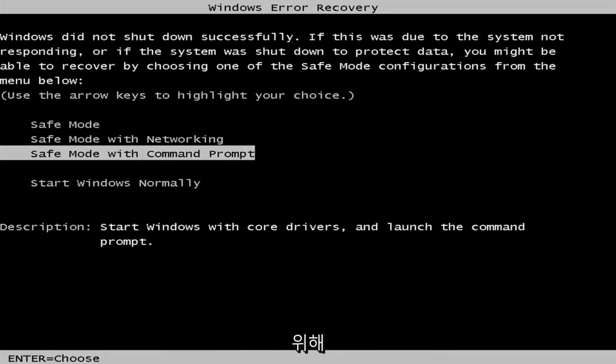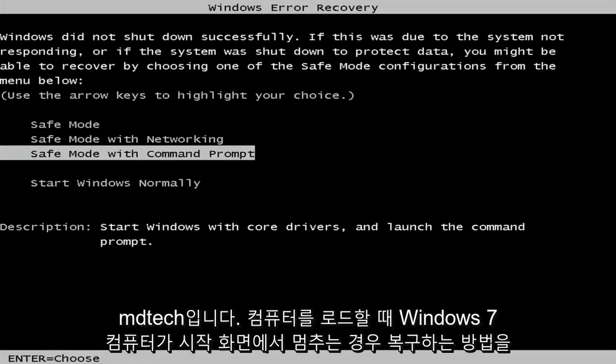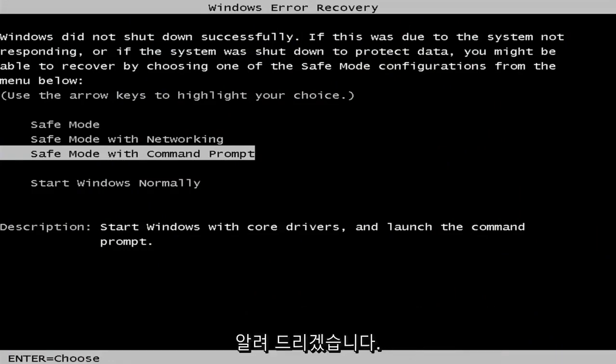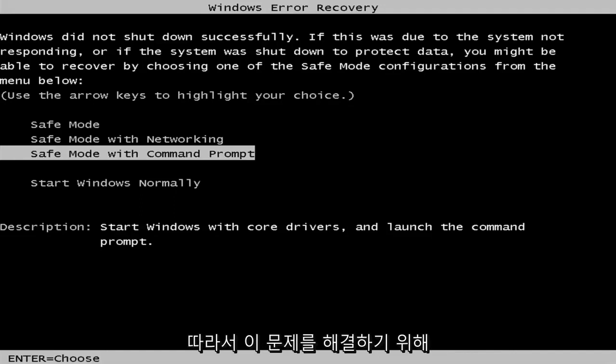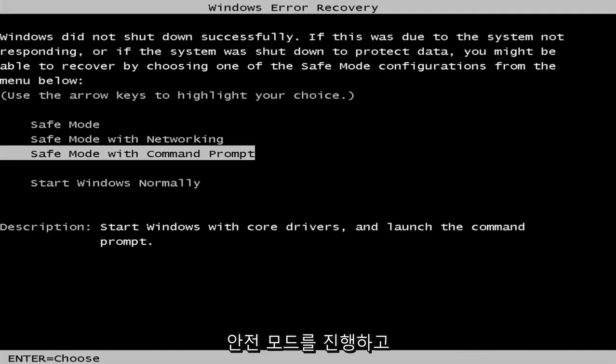In today's video, I'm going to show you guys how to hopefully recover if your Windows 7 computer is stuck on the welcome screen when you're loading your computer. So in order to resolve this issue, we're going to be going through safe mode and we're going to try to troubleshoot the issue.